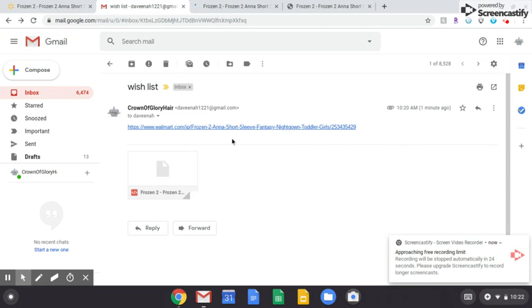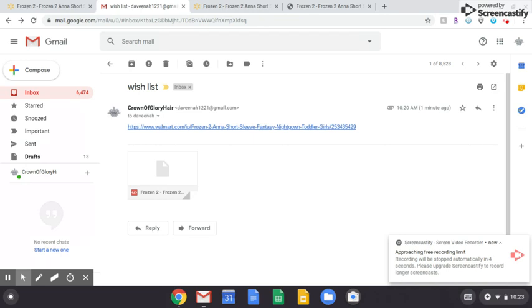All right you guys, so I just showed you how you can send an item through an email from one website to your email, sending emails to other people or even to yourself. I showed you how you can send the link and how you can send just the photo. So I hope you guys enjoyed it, I hope it was helpful. If you have any questions leave them down below. Make sure to give this video a like if it was helpful.